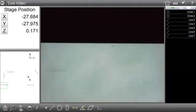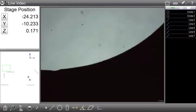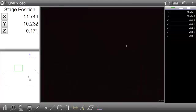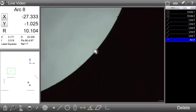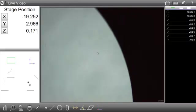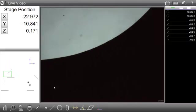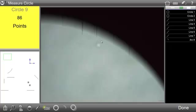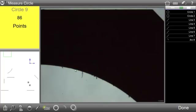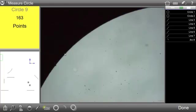In many cases, however, this method is not adequate to collect all of the points required within a single feature measurement. For these cases, first select the desired Measure Feature button, and then add the additional points to the feature measurement prior to pressing Done and completing the feature measurement.